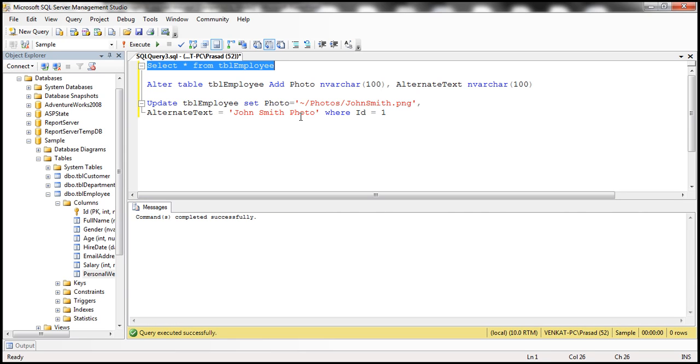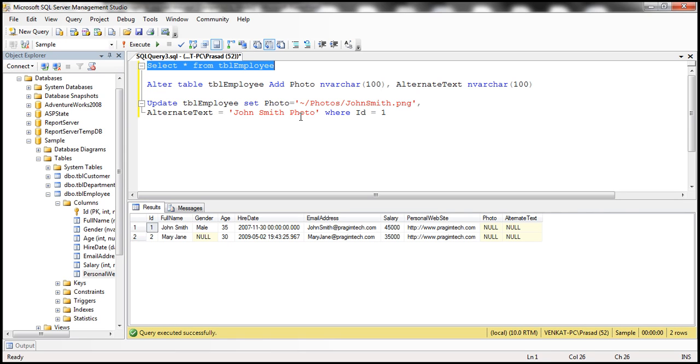Let's now select the data back. Notice that we have the two columns, but then they are null, obviously. Now, let's go ahead and update the photo and alternate text column values for John Smith.